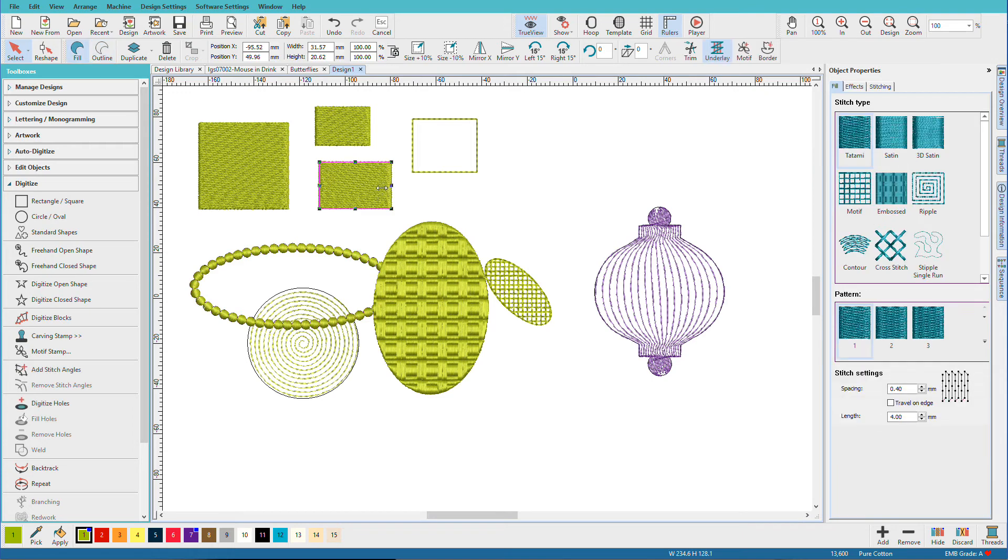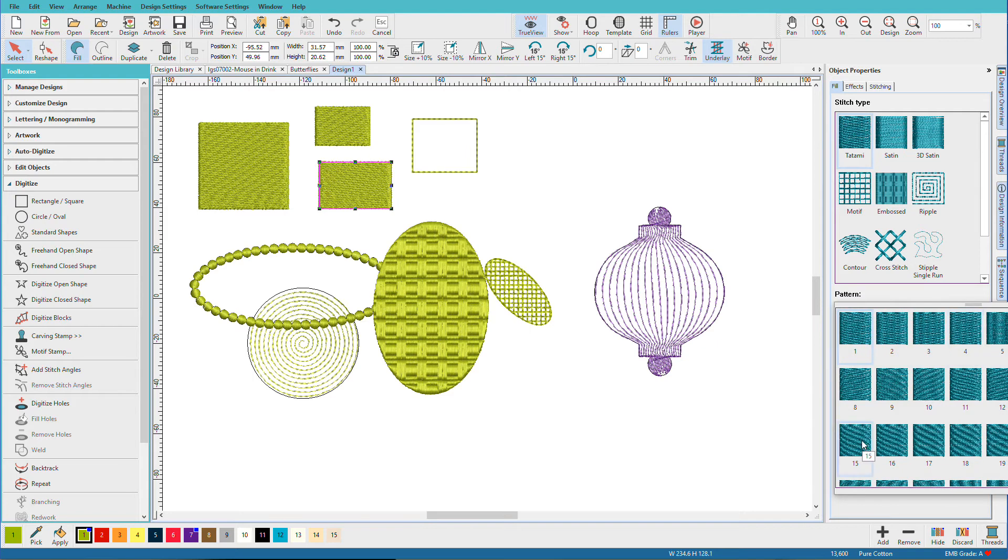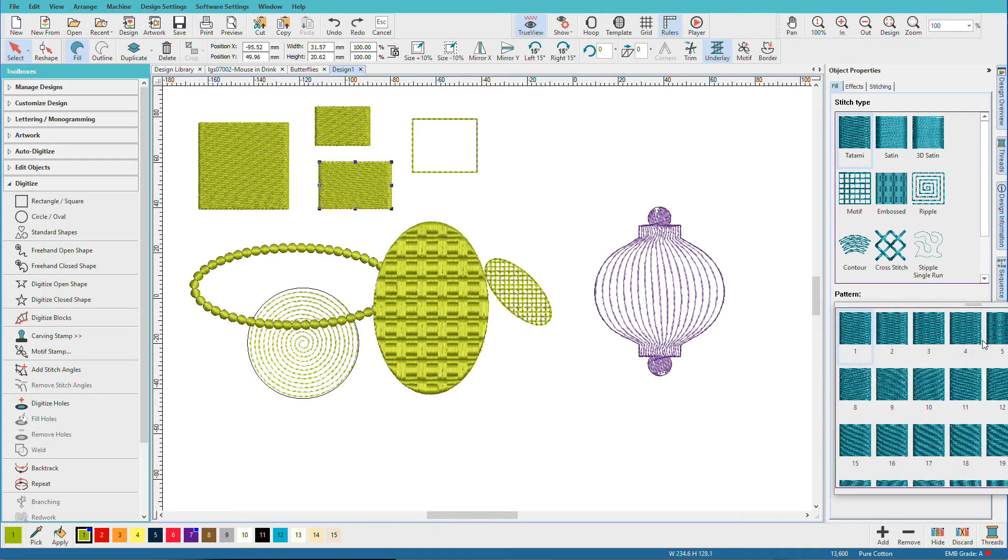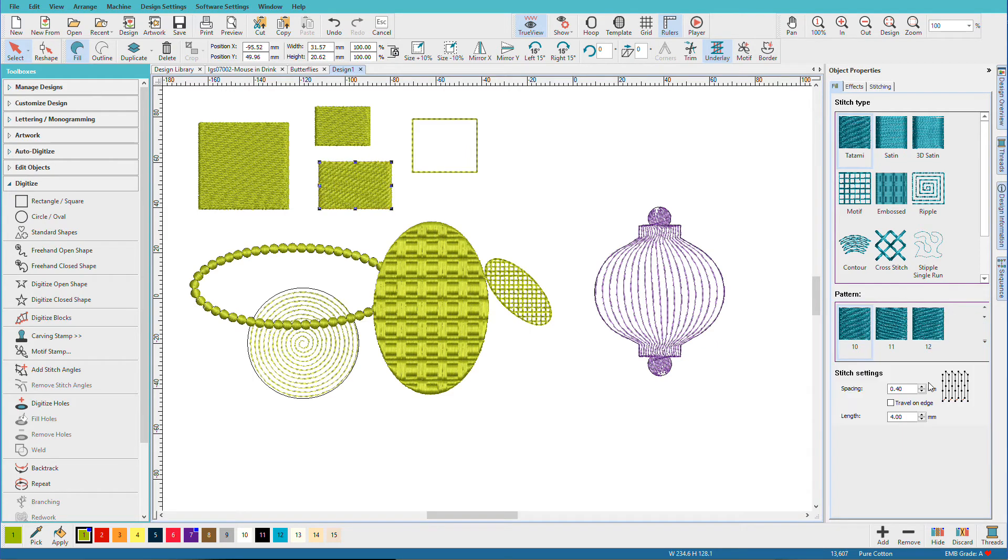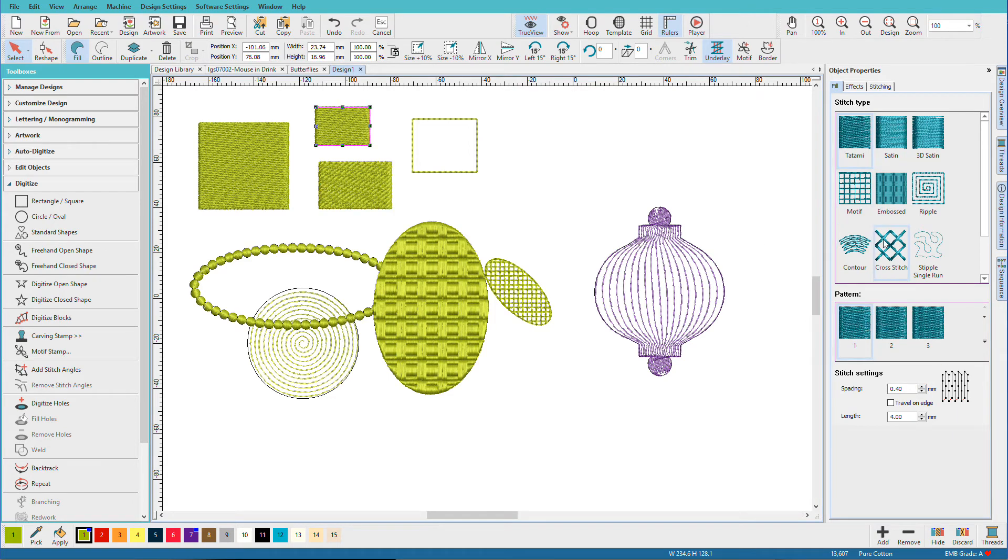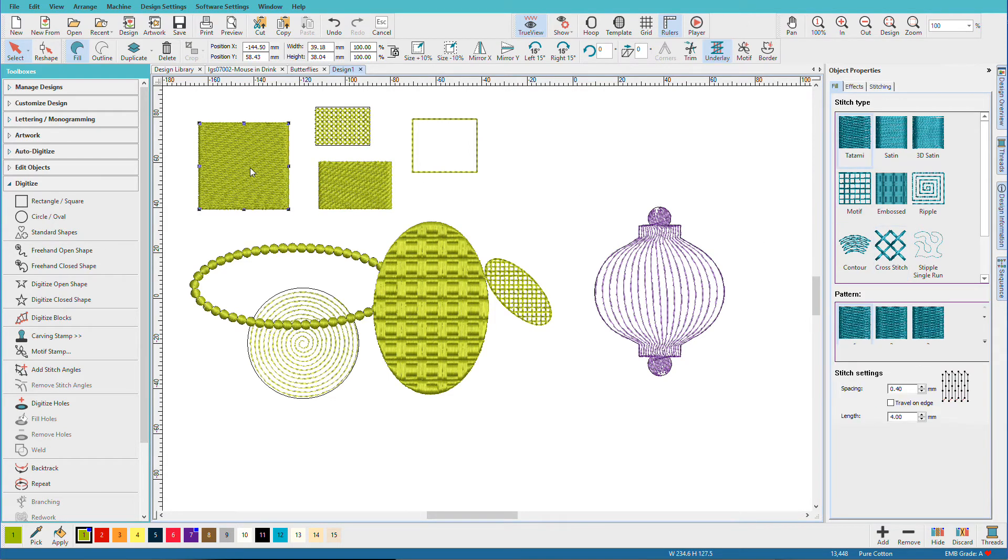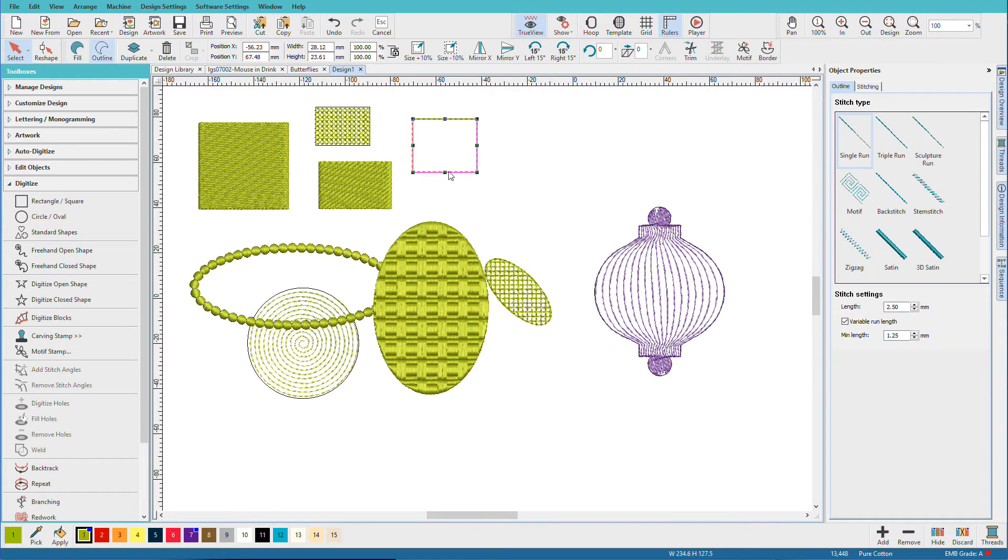We can do the same thing with these objects. Now, with the tatamis, we also have stitch patterns that we can use. We can set different patterns. So I think you can see that you have a lot of stitch effects that you can apply to closed shapes.